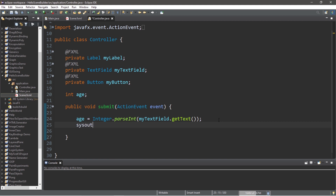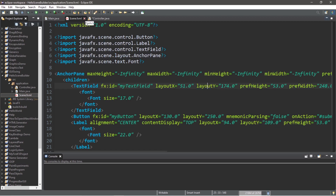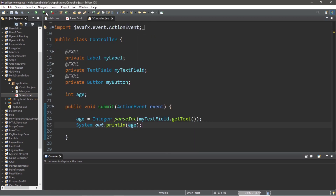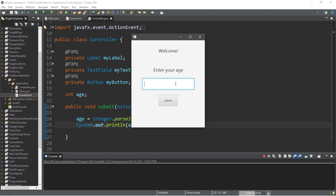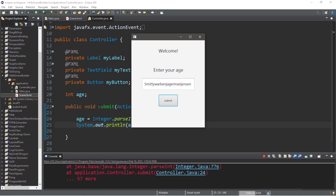Just to test this, I'm going to print whatever our age is to the console window. Let's refresh the FXML document and run this program. Enter your age — let's say that I'm 21, then I press submit. No problem, it displays 21 to the console window. But what if I type in something that's not a number, such as a name like 'Smitty Warbin Jaeger Mann Jensen'? Well, this is going to interrupt our program, so we should probably catch and handle any exceptions when they occur.